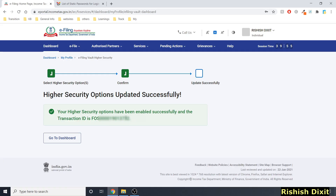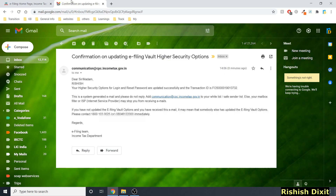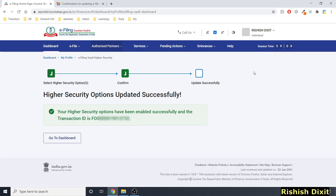You will get the message: 'Your higher security options have been enabled successfully.' Once you do this, you will also receive an email on your registered email ID confirming the update to your e-filing vault higher security options.